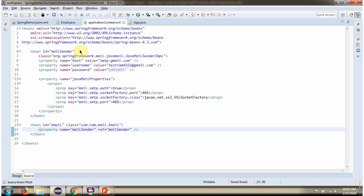This is a Spring configuration file. Spring container reads this Spring configuration file and it creates MailSender object. To create MailSender object, Spring container needs to know host, username and password, and Java mail properties.